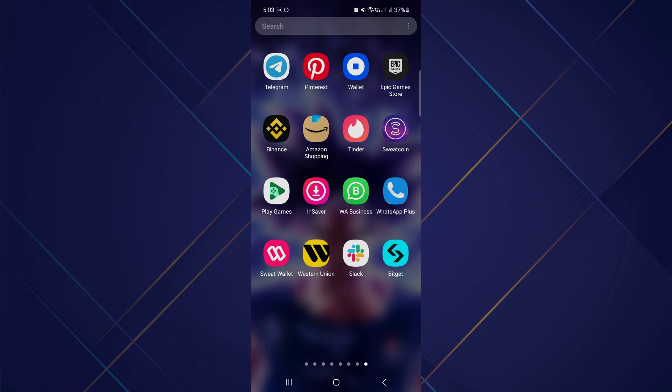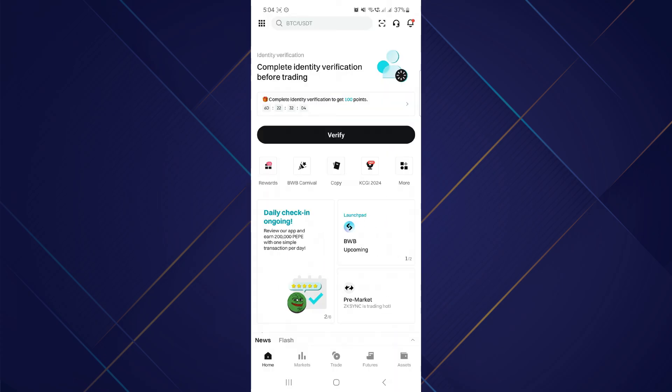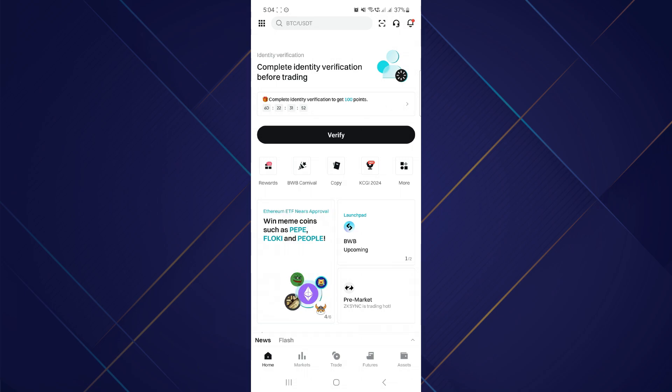First, launch the BitGet mobile application on your device and make sure it is updated to the latest version available. After that, sign in to your account and you will be on this homepage.